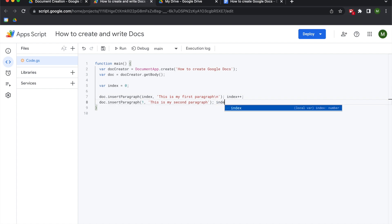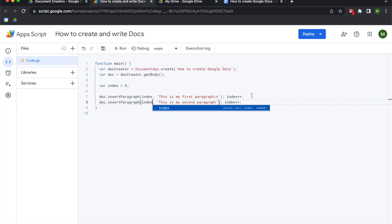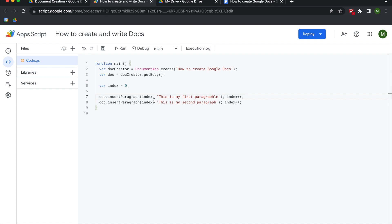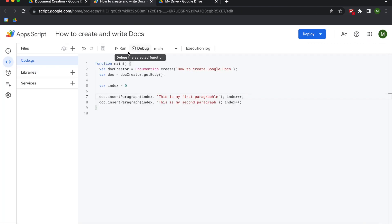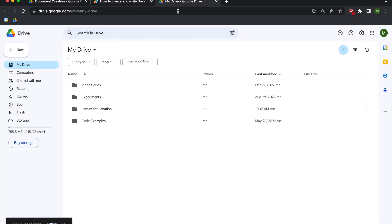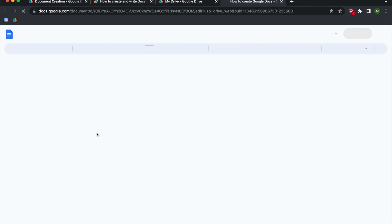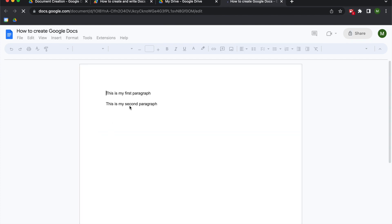At the end of each insert I add index plus plus, which means it iterates the index. So for each line you should have: doc dot insert paragraph, the word index, a comma, whatever the contents of your paragraph are, closing parentheses, semicolon, and then index plus plus semicolon. If you don't have index plus plus it won't work. We're gonna save and run — and check it out, we got the exact same result we wanted.